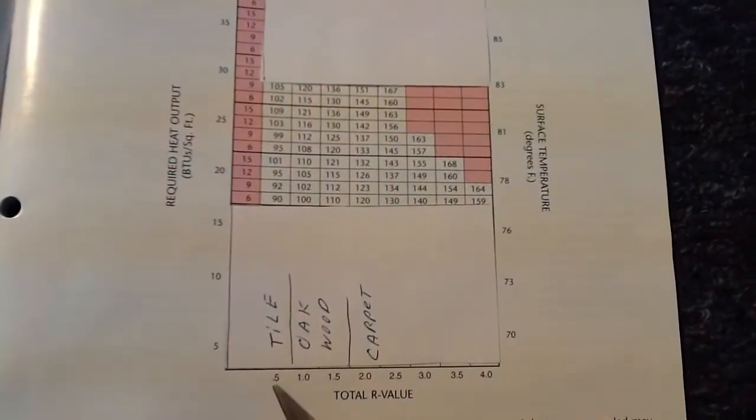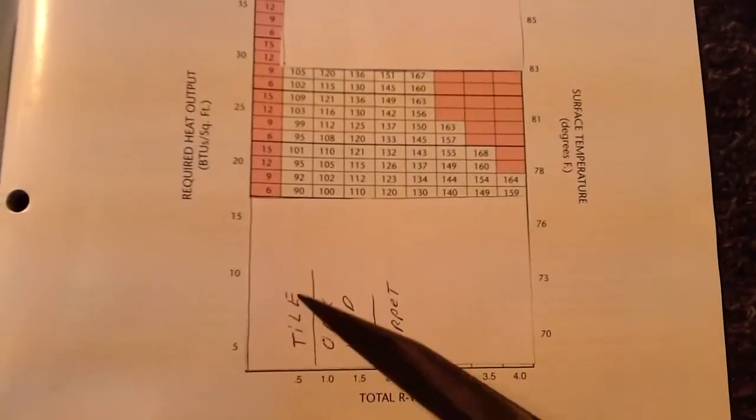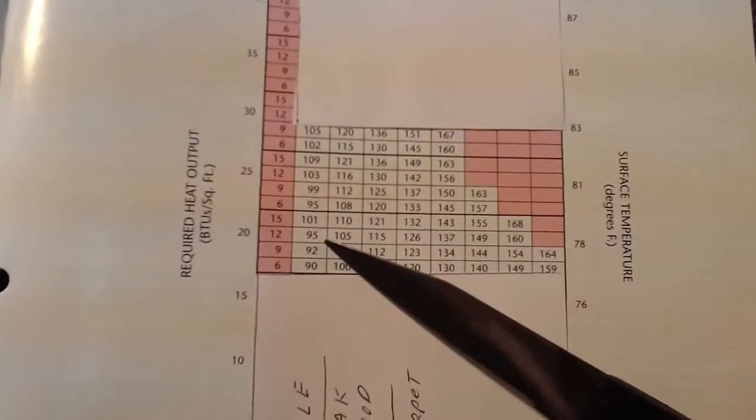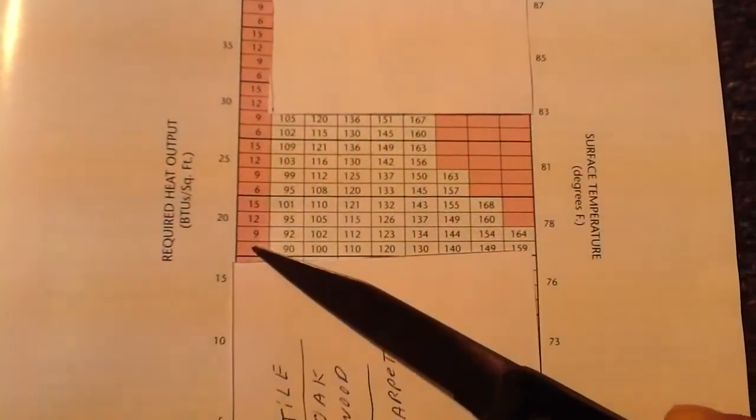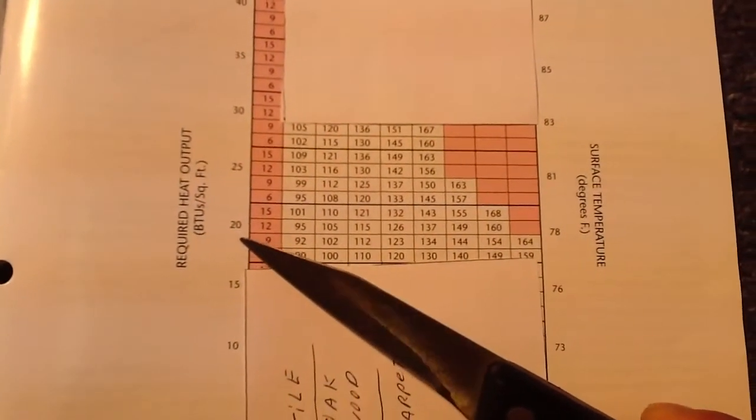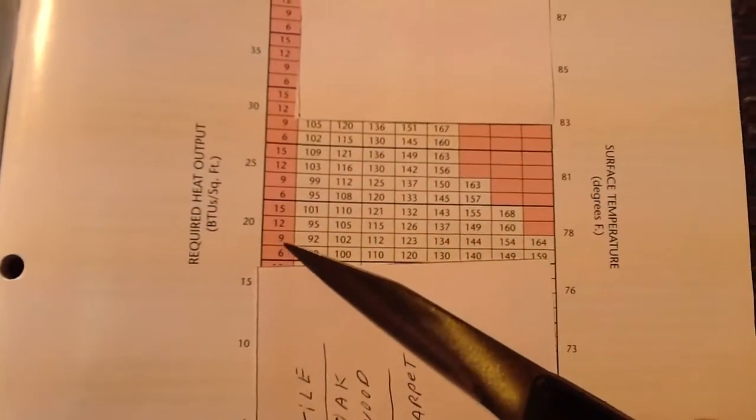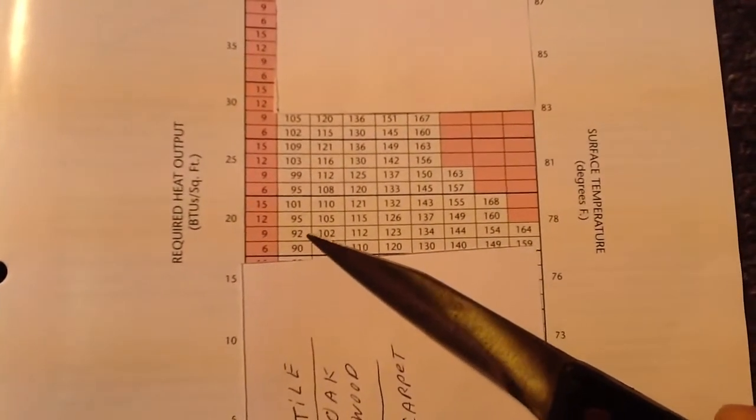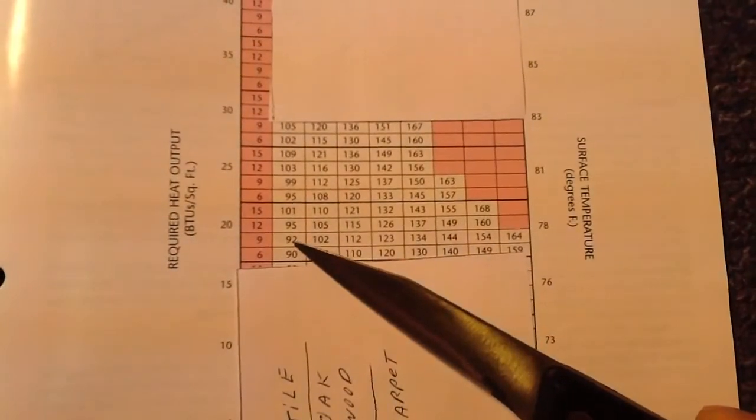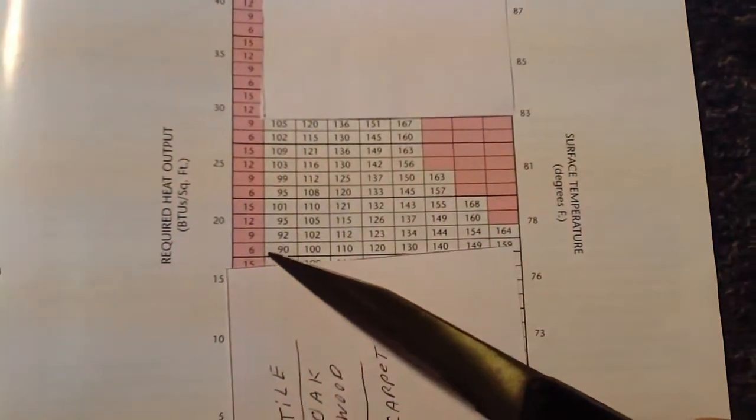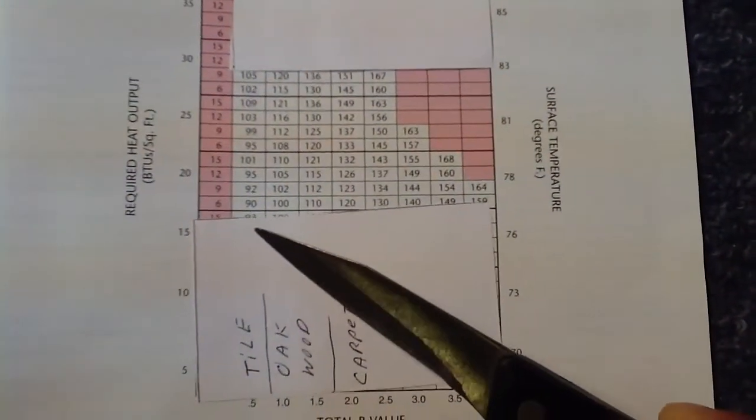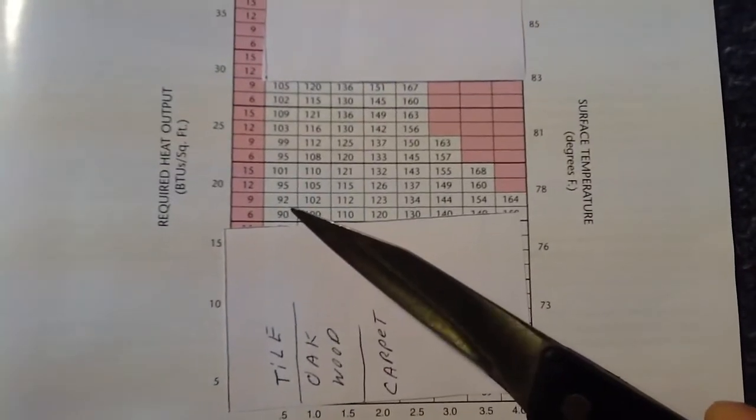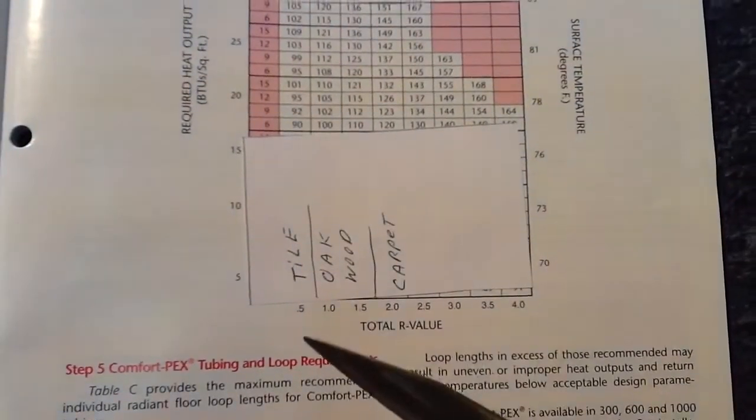So very easily, 0.5 tile, which is this line here, if you were to want to achieve 20 BTUs per square foot, if you have 9-inch space loops, you need 92-degree water. As you can see that, that's with tile.